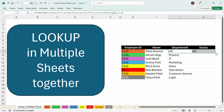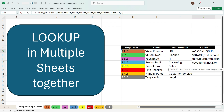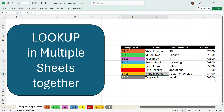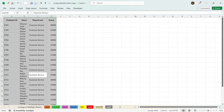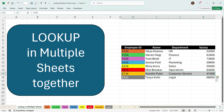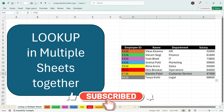Now we can drag the formula towards the right and change the third argument to the fourth column for salary. We delete number three and write number four and press Enter. We have got the salary 52K. Dragging down the formula, for E716 we have the name Nandini Patel, Customer Service, and 47400. Going to the seventh sheet, we confirm Nandini Patel, Customer Service, and 47400 — which matches the lookup output. In this fashion, you can look up multiple data from different sheets with the formula present only in one sheet.